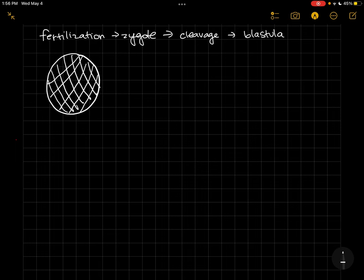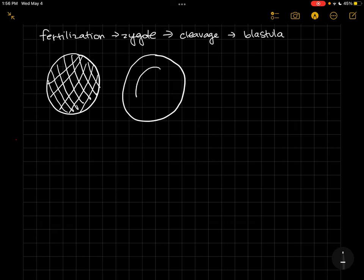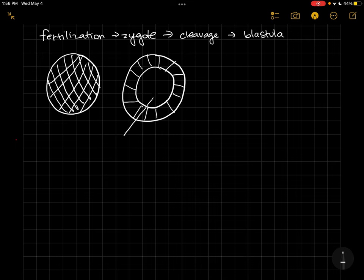We'd see that it has a hollow in it. For a sea urchin, this hollow is really large. For a frog, it's much smaller. And we call this hollow the blastocele.